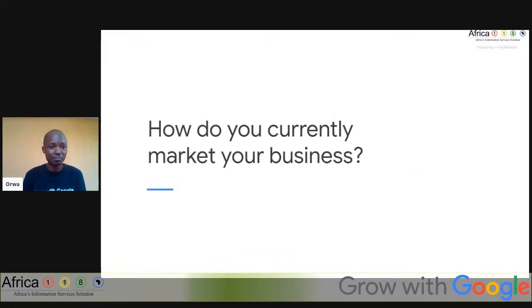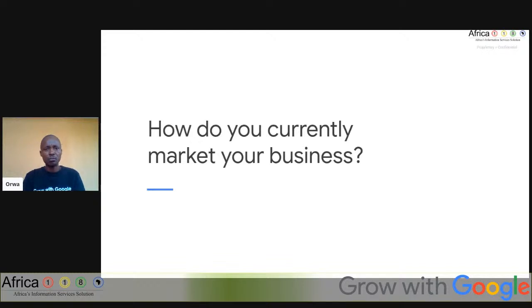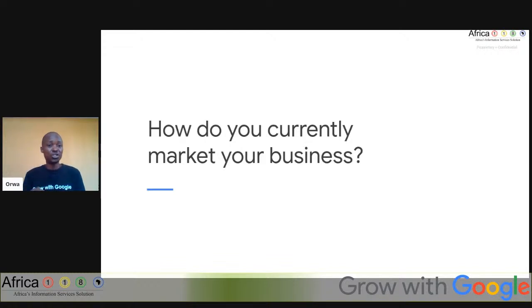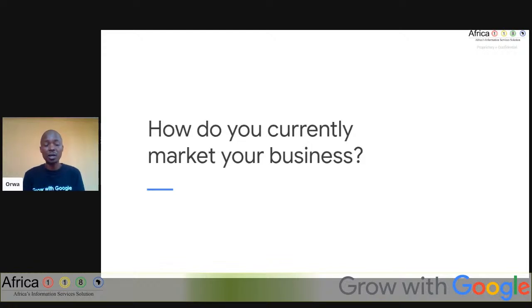So before we do anything, my question to you is: how do you currently market your business? How do you make people know that your business exists? Last month we trained on Google My Business, and we would be glad to know how it has been working for you, because that is one of the ways you can build your presence online and be able to sell.